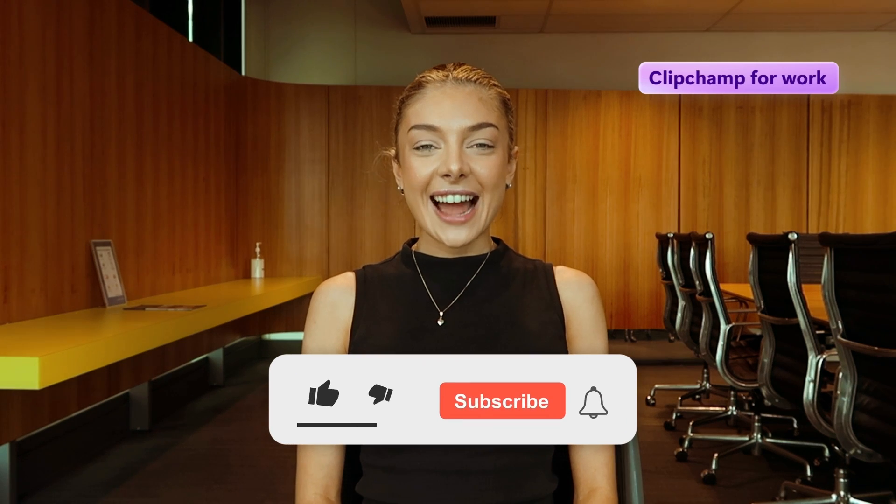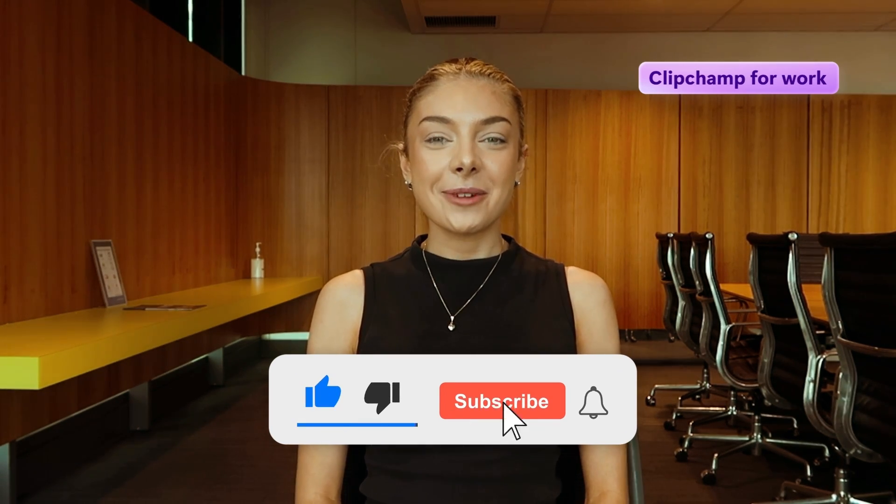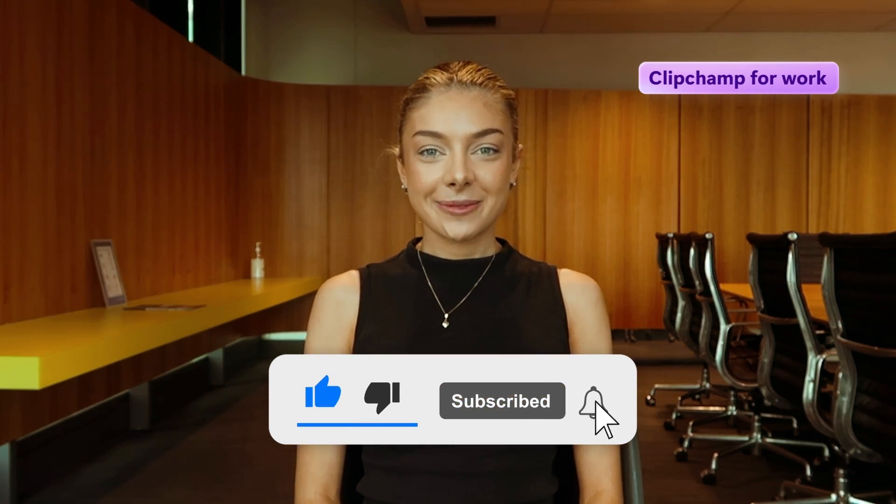And that's how you can use the brand kit inside Clipchamp for Work. Don't forget to like and subscribe to watch more of our For Work videos.